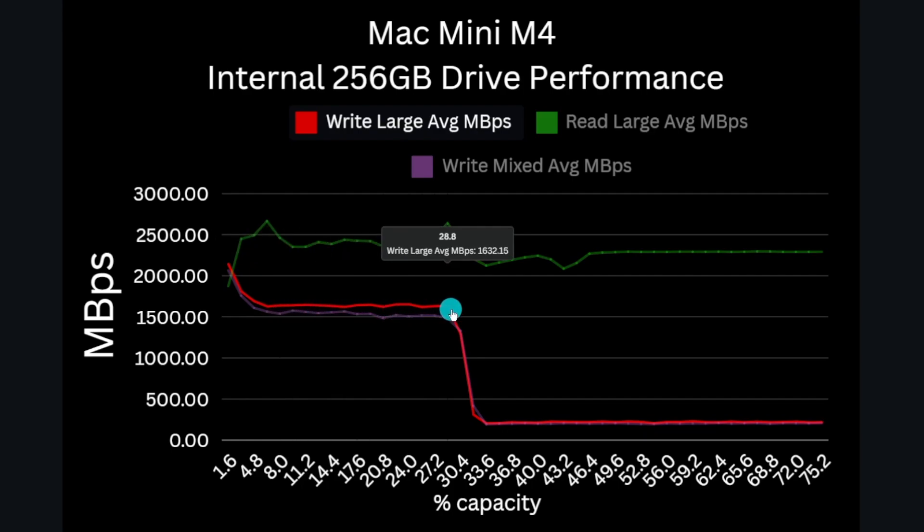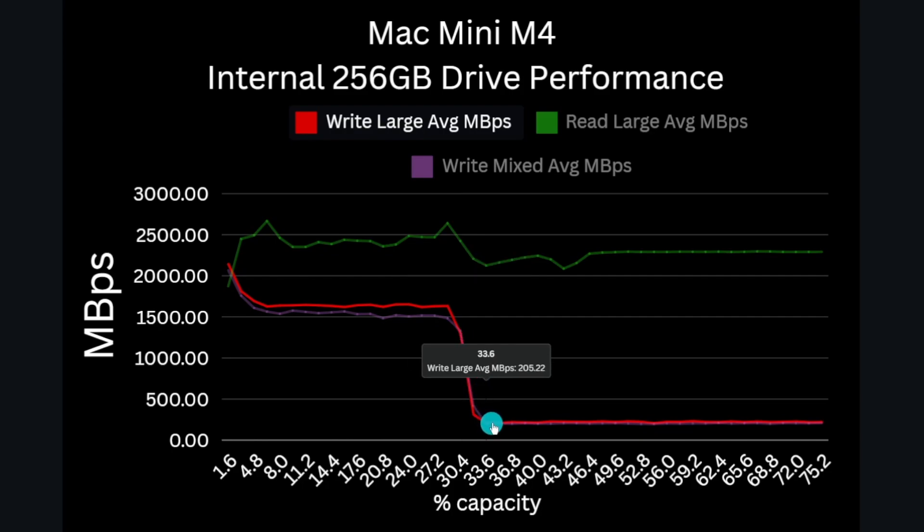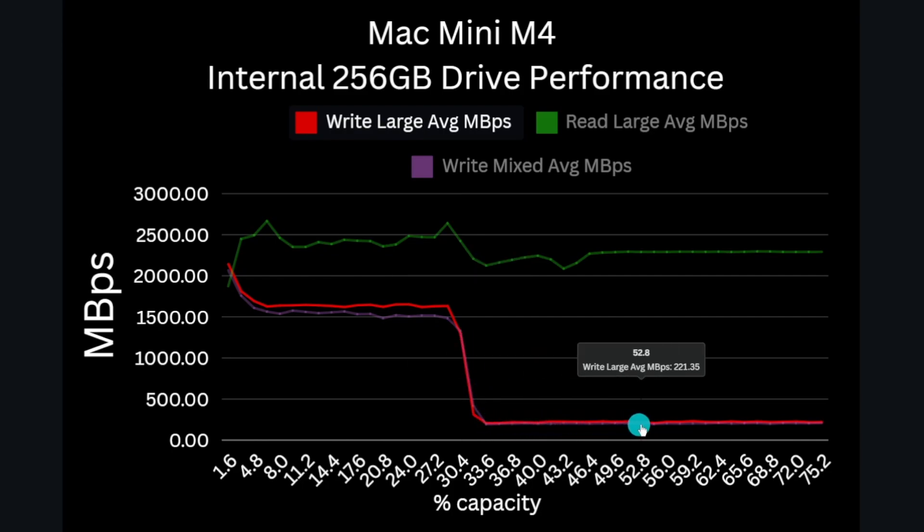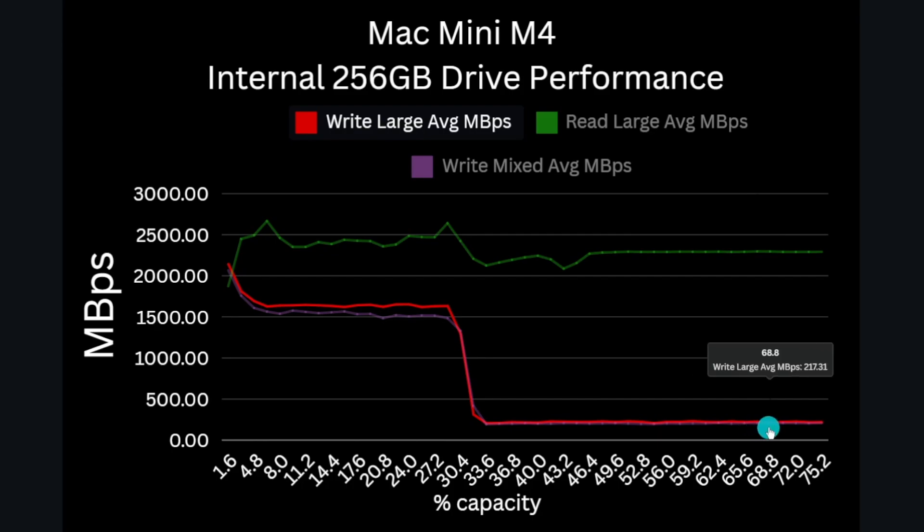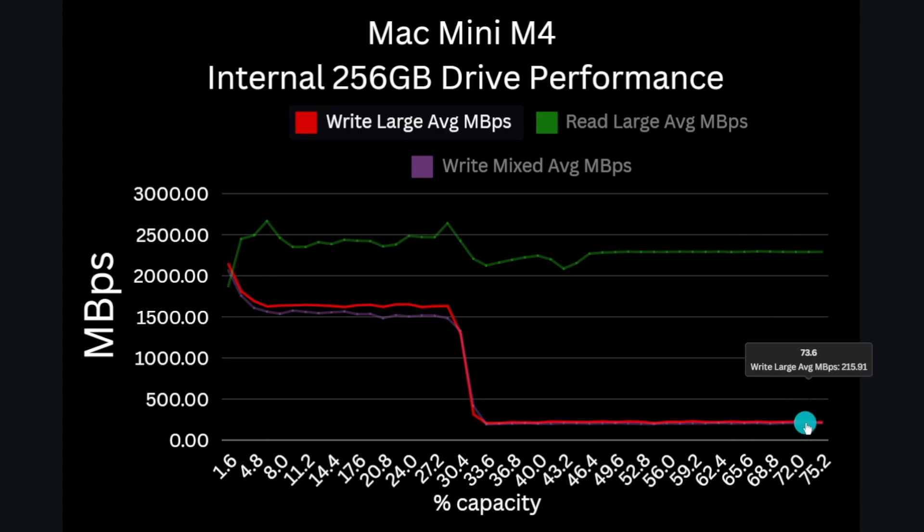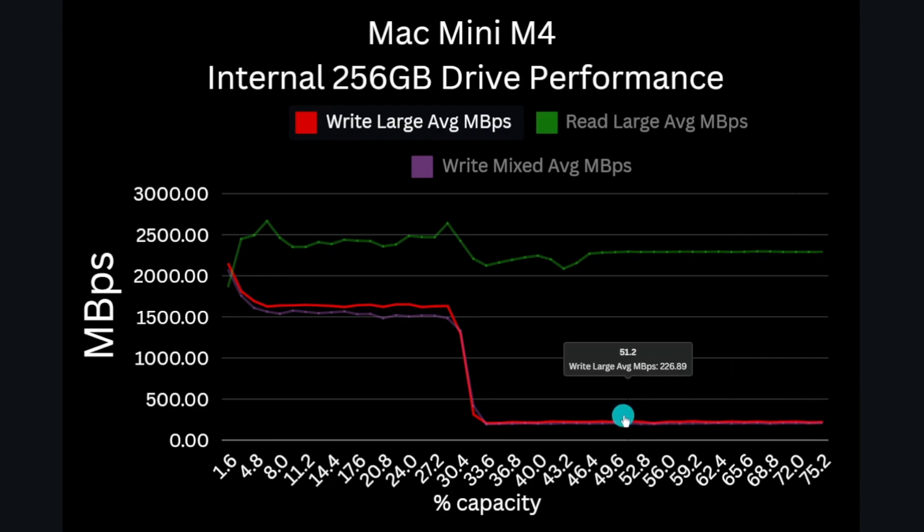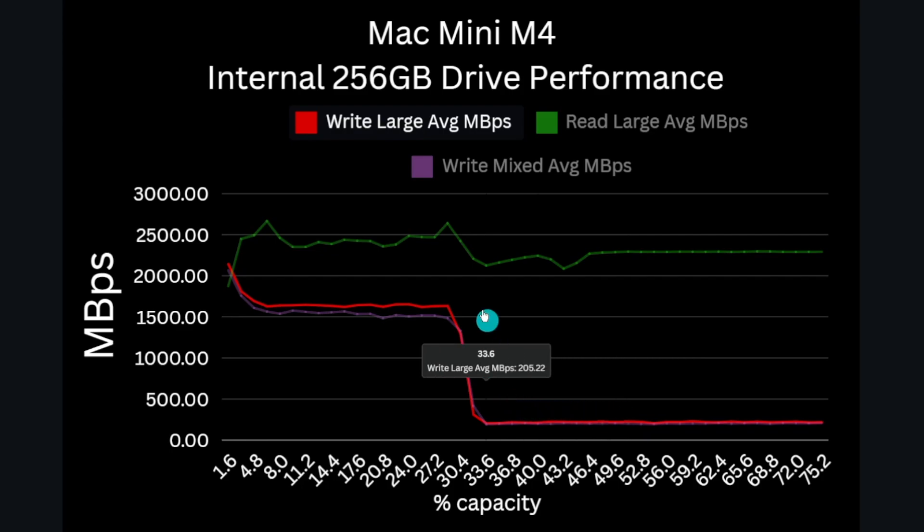This continues until around 75 gigabytes is written, and at this point write performance drops to just 200 megabytes per second. So it looks like the drive likely has around 75 gigabytes, or around 30 percent of capacity as SLC cache, and the remaining is significantly slower. And to put this in context, 200 megabytes really is slow for any SSD - this is kind of desktop hard drive performance territory.